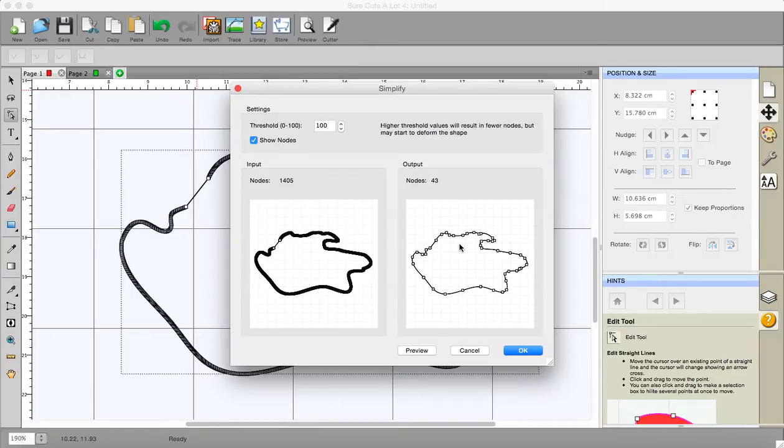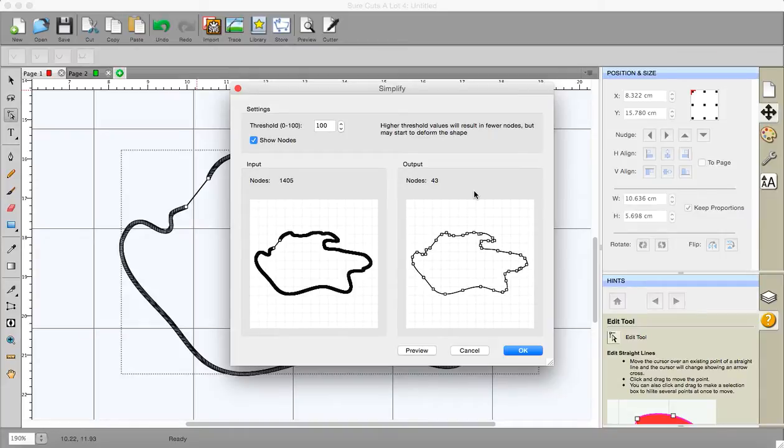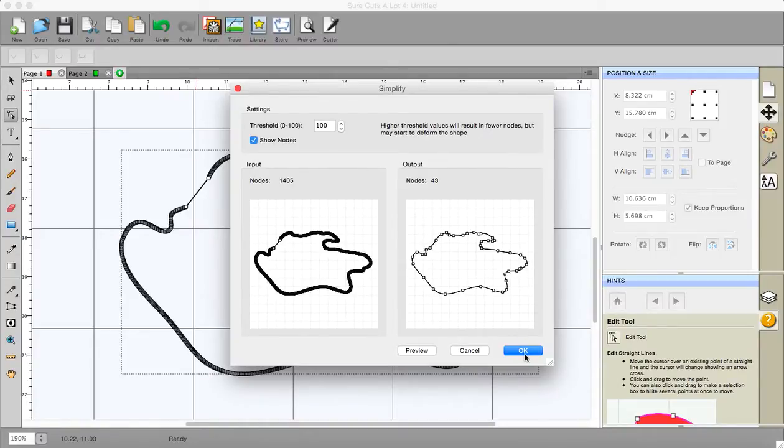I mean I've had cases where I've looked at it and thought well I'm damned if I can see the difference to be honest. But be aware that you may in some instances alter the shape a bit too much if you got this set up to the highest number.